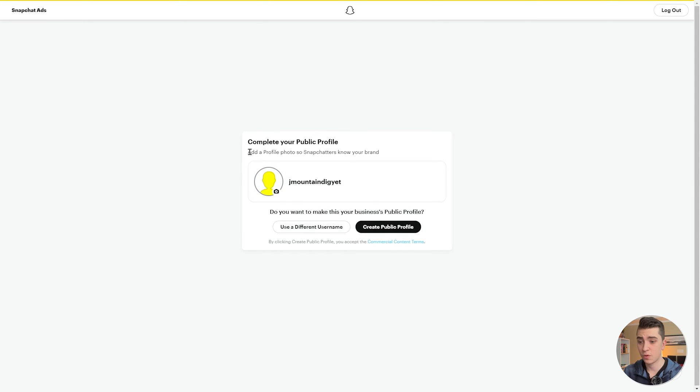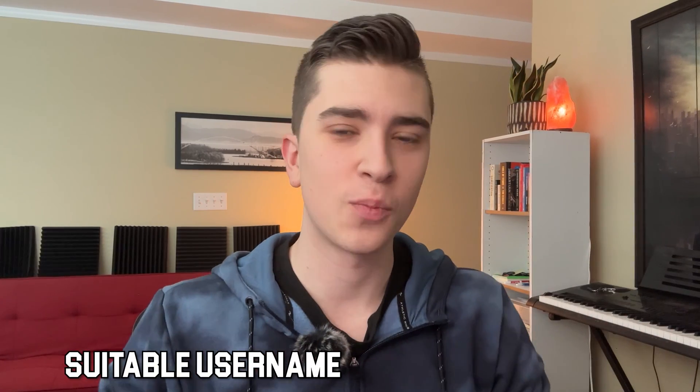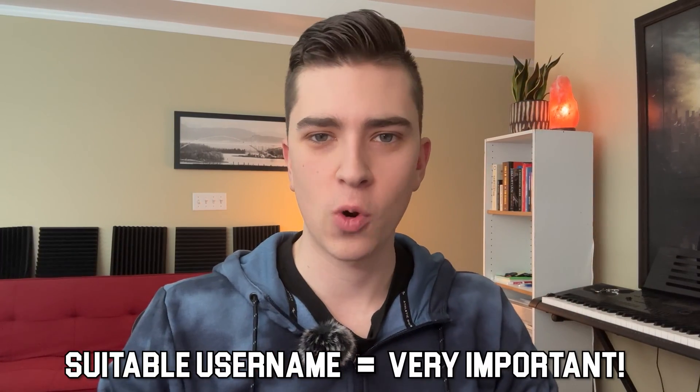We're going to see 'complete your public profile' — add a profile so Snapchatters know your brand. This is something you can customize later, but for now we'll skip through it. I'll hit create public profile. One important thing to keep in mind: make sure your username is something suitable to your brand. Unlike platforms like Instagram or Facebook, Snapchat has a more personalized feel, so your public profile should match the ads you're running.